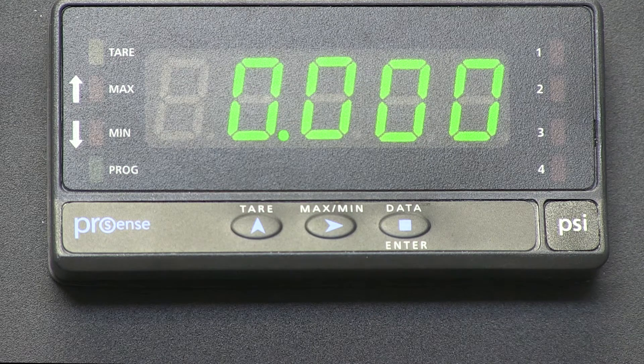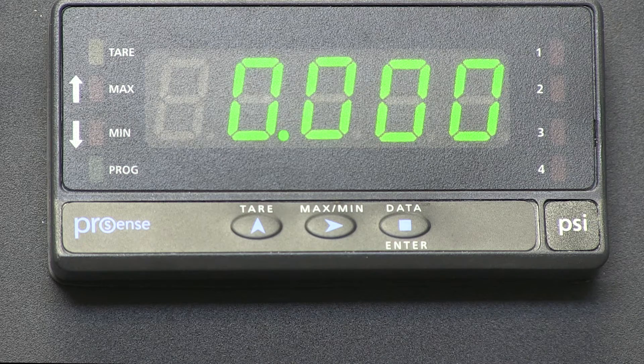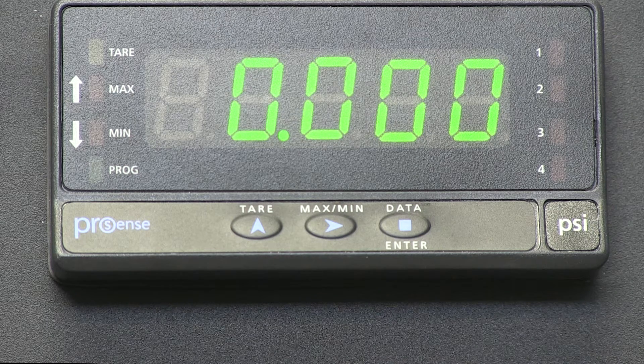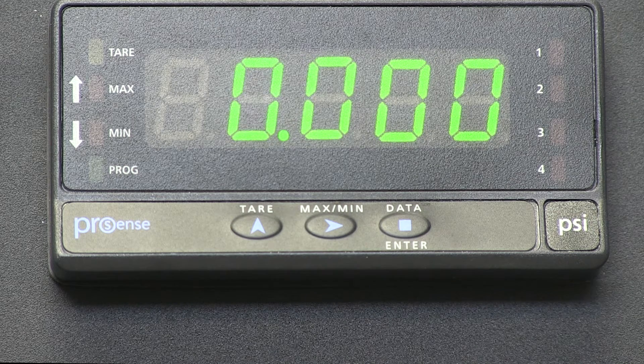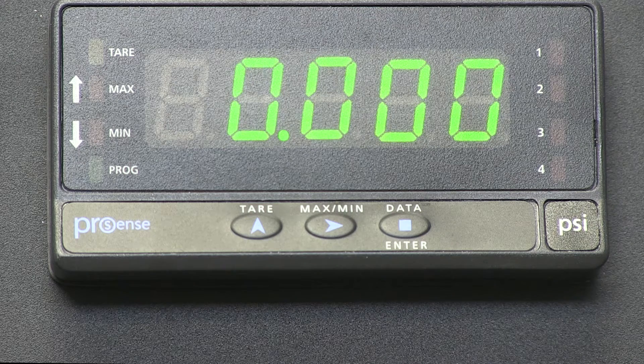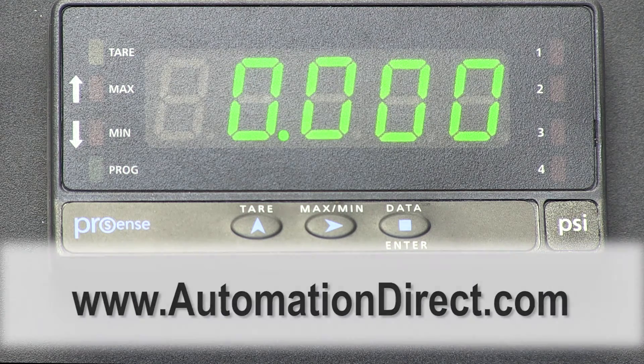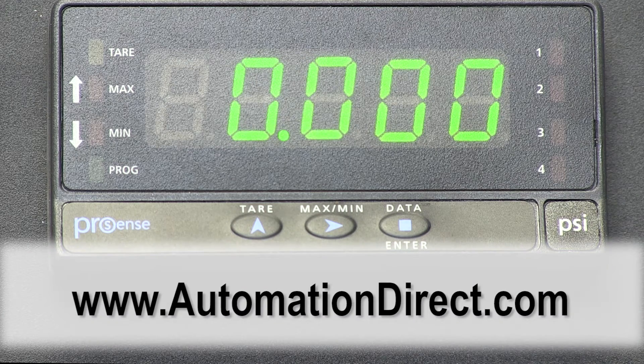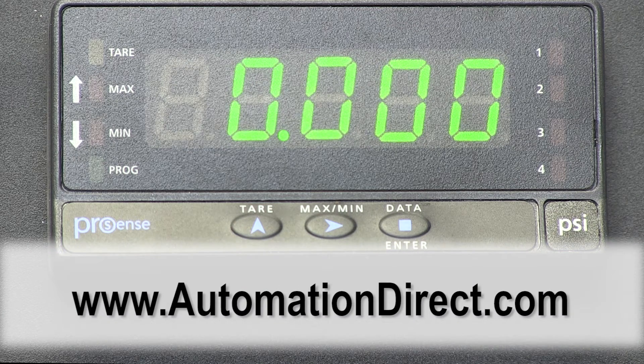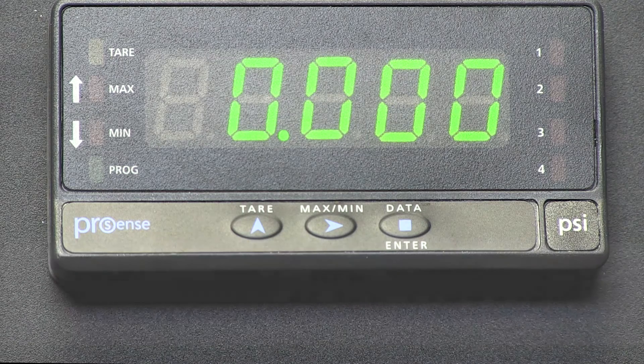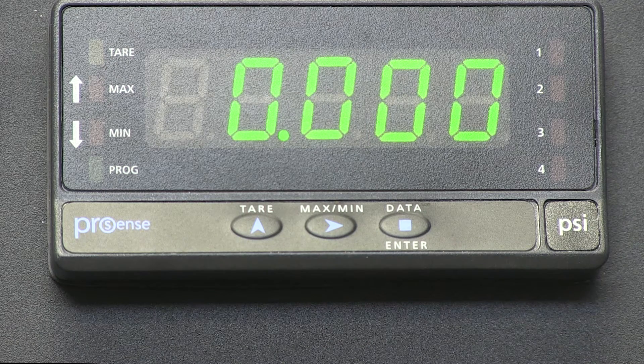There are three different tare modes in the DPM3 models, but you can read about each mode type in the user manual found on our website. In this video I will only cover setting up the first tare mode.